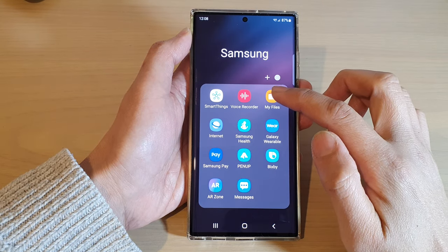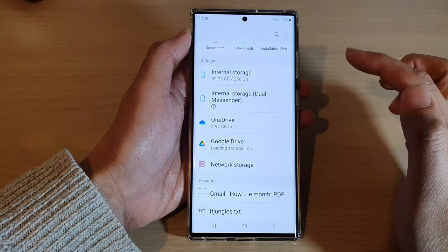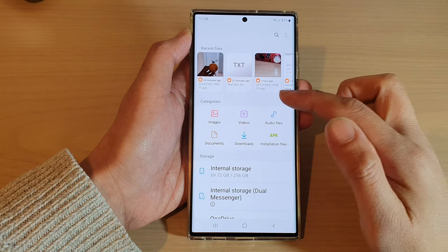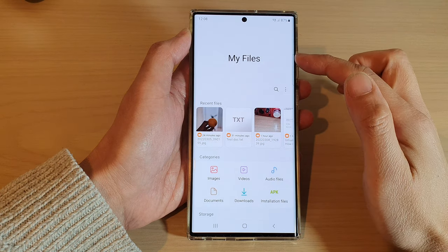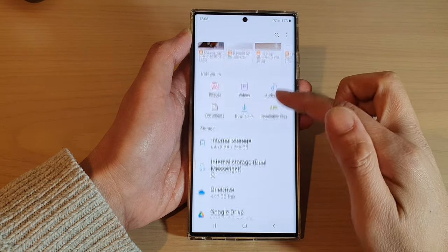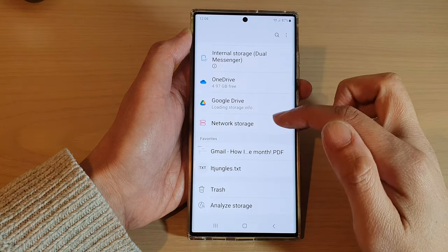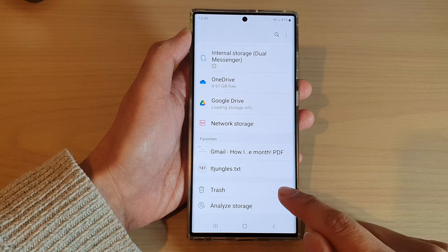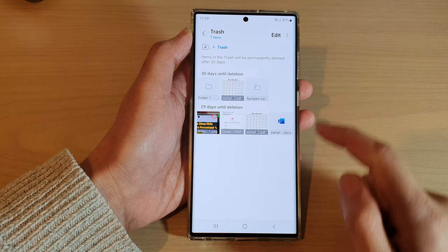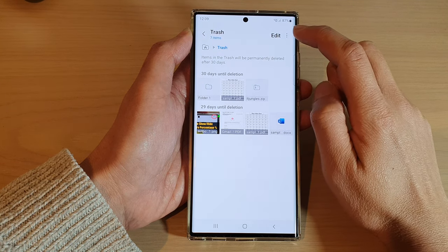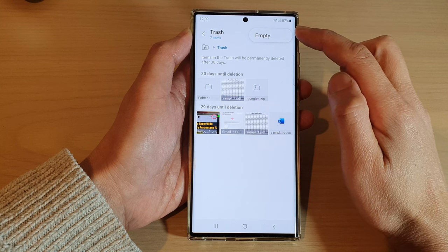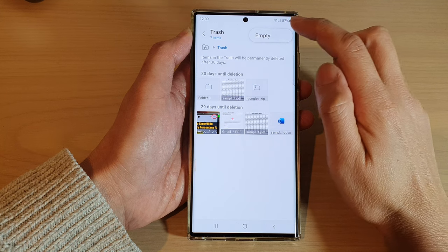Next, open up My Files. In My Files, make sure you are back at the My Files home page, then scroll down and tap on Trash. Next, tap on the More button at the top.